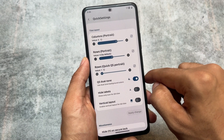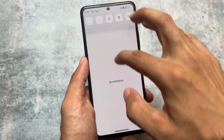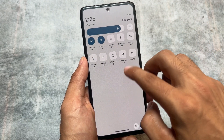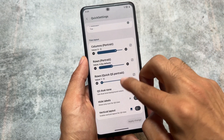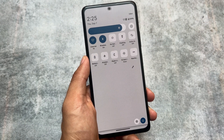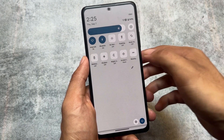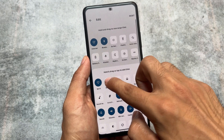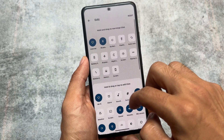Some users were not able to use the Android 11 quick settings panel properly because they did not adjust the tiles layout. You have to adjust that to use the quick settings panel properly, then click on the edit option and add the tiles which you want.